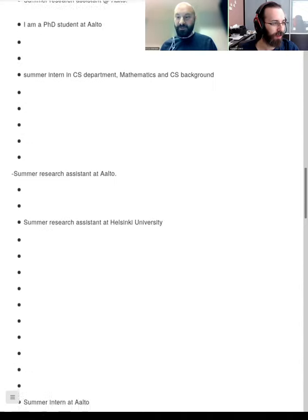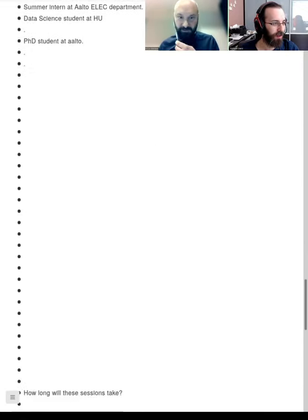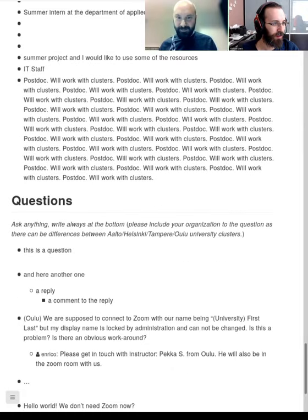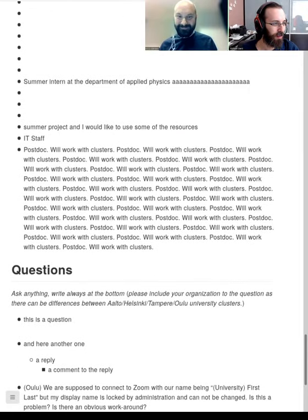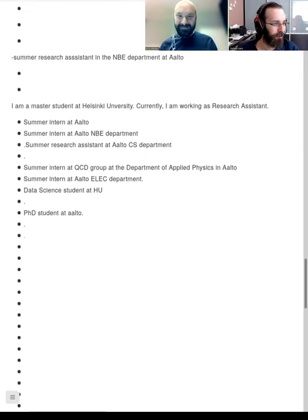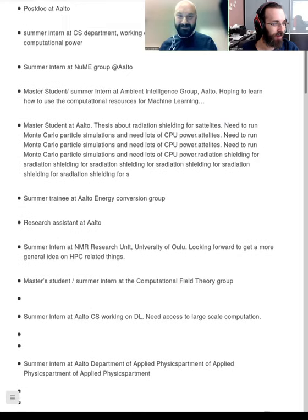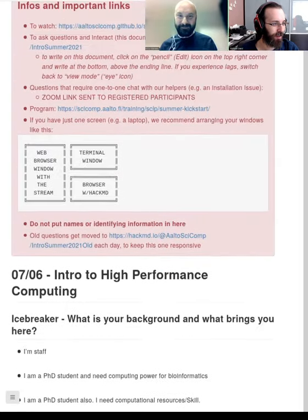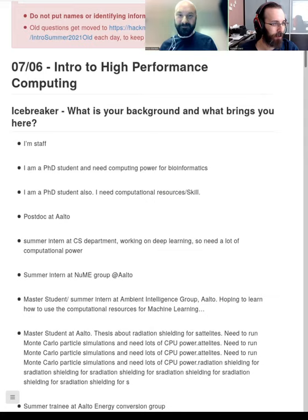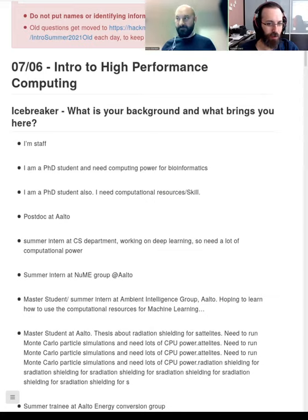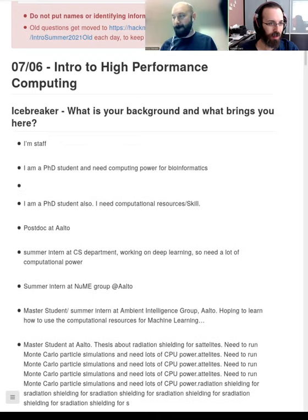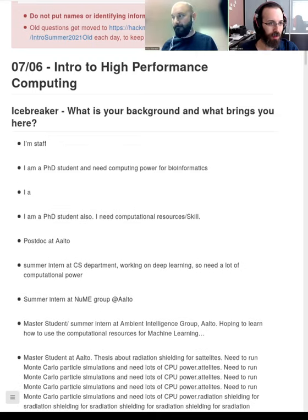You can use HackMD for questions. It looks like HackMD is already having some issues with all the simultaneous edits. Please switch to view mode if you aren't actively editing and it should get better.